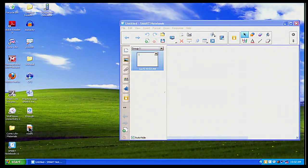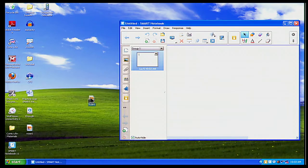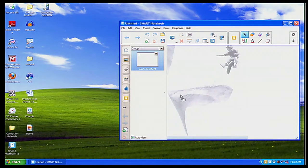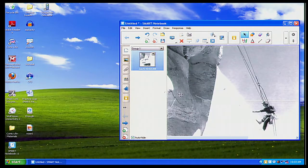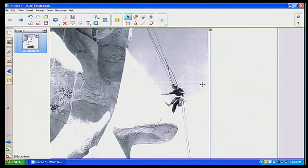I'm going to drag and drop the picture into Smart Notebook. Notice how as soon as I go to drag, I get the plus sign. And the picture is within Smart Notebook. Once I see the picture within that window, I'm going to let go of my mouse button — and now it's inserted into my screen.